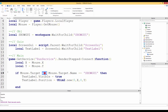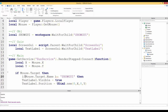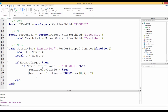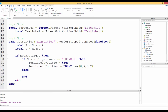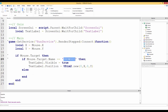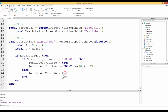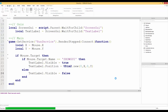Let's restructure this as a proper if/else: `if mouse.Target then` — with indented body — `else` make `textLabel.Visible = false`, then `end`. So if the mouse's target name equals 'ShowGui' we show and position the GUI, otherwise we hide it. Let's run the code.